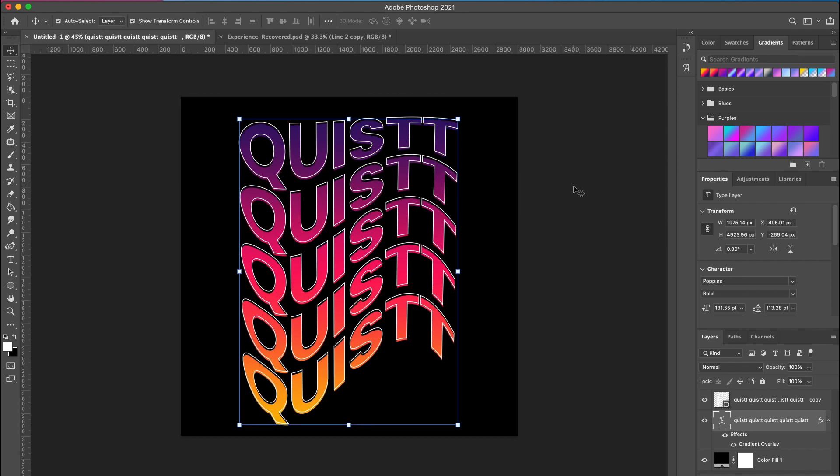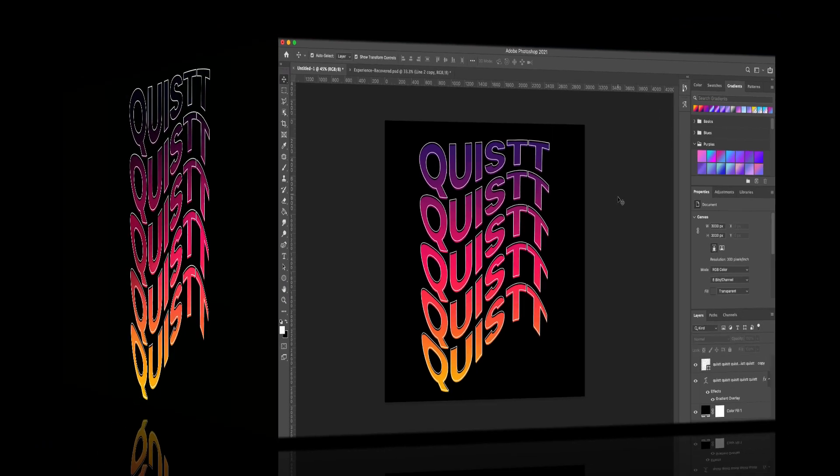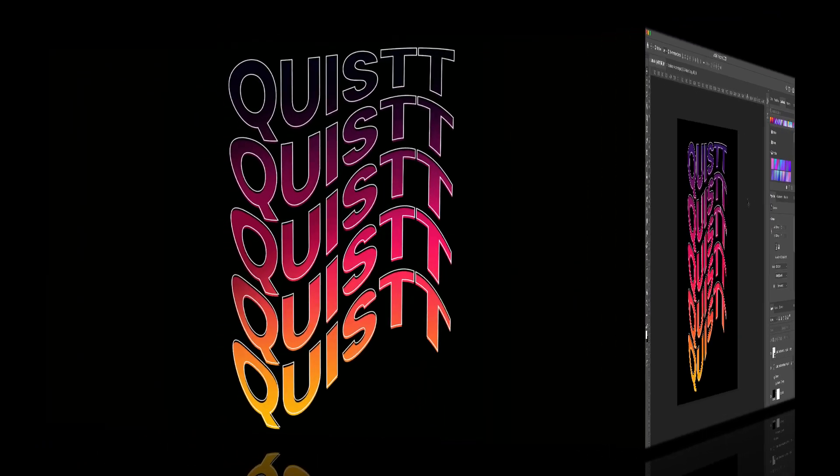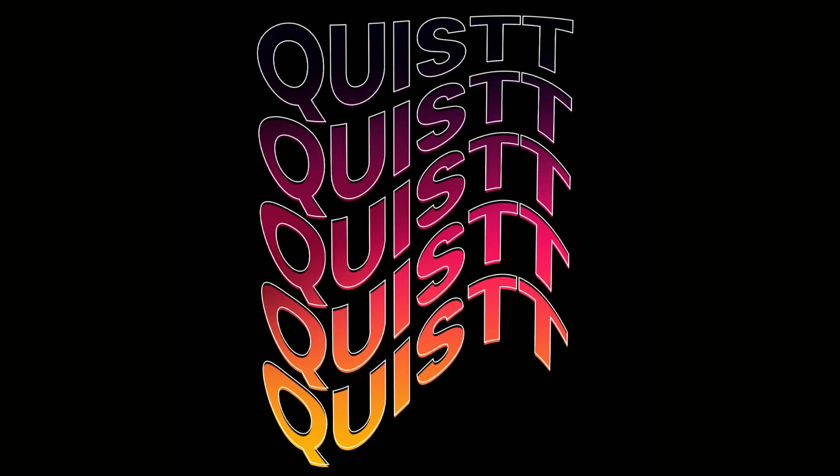So guys, this is how you create a wavy gradient text effect. I hope this was helpful. Please give this video a thumbs up. Bye y'all!